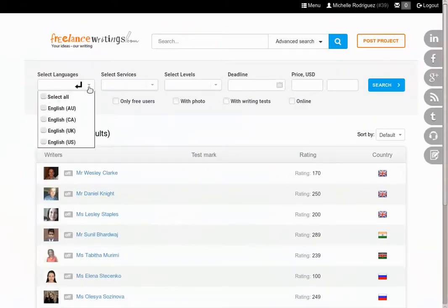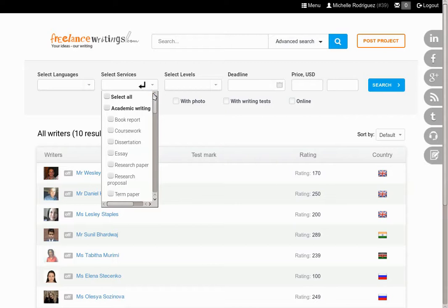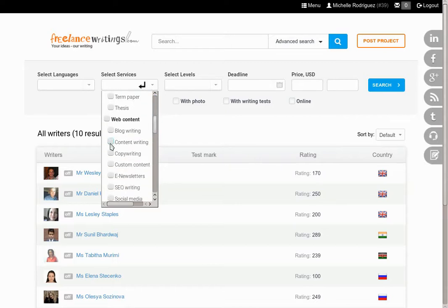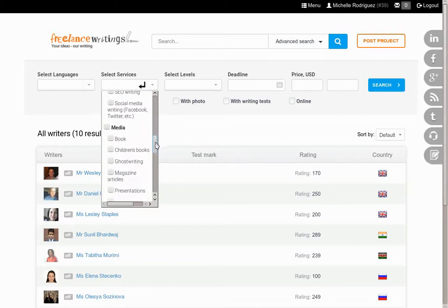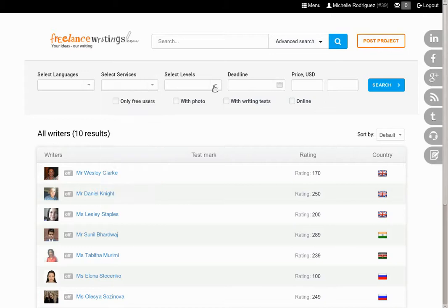An extended search tool will appear where you can select the language, let's say English. Then we'll select our services. We'll go with content writing and ghostwriting and magazine articles.